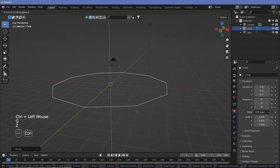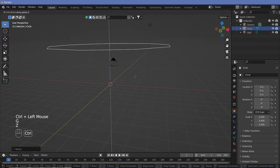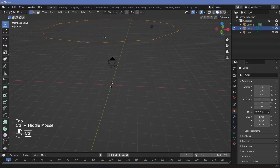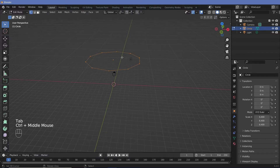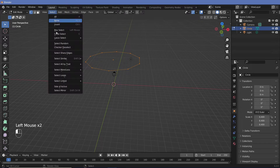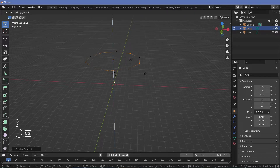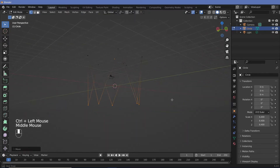We're going to grab it on the z-axis and move it up by quite a bit. Now we're going to hit Tab to go into edit mode. Since everything is selected, we're going to go to Select and choose Checker Deselect — so that selects every alternate piece. Then we're just going to grab it on the z-axis and move it down just like that.